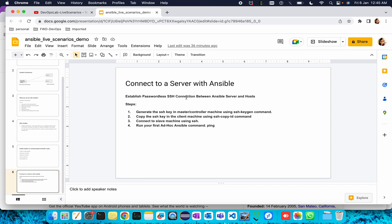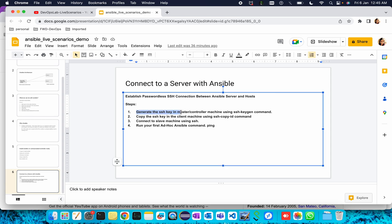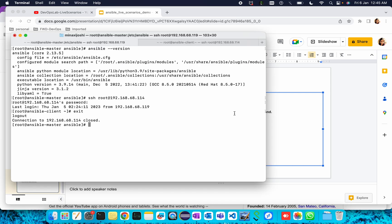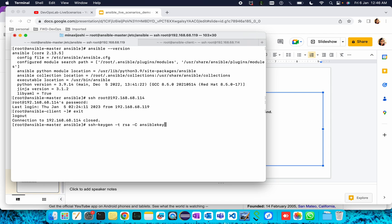So what we do is make a passwordless SSH connection between server and client machine. For doing that there are a few steps we need to follow. First, we will generate the SSH key in the master machine using the ssh-keygen command. Which type of key? RSA key, so type is RSA and we can give the name of our keys, for example I'm giving ansible key for now.